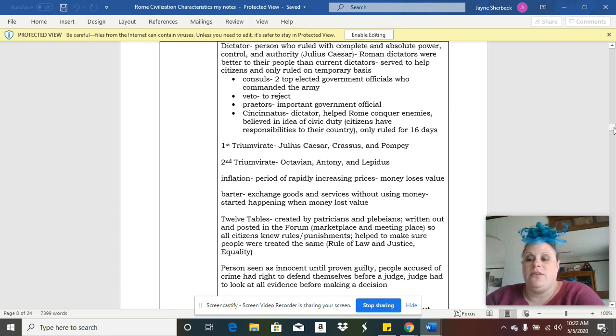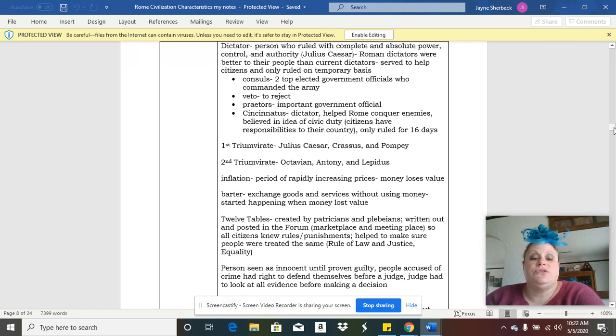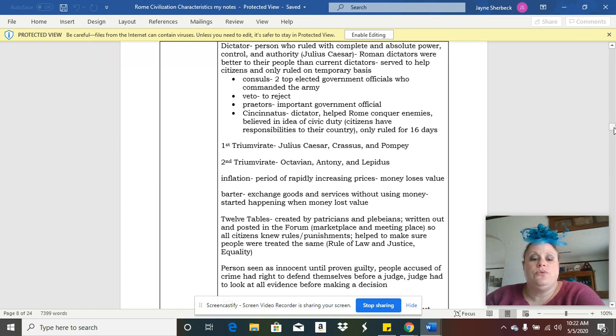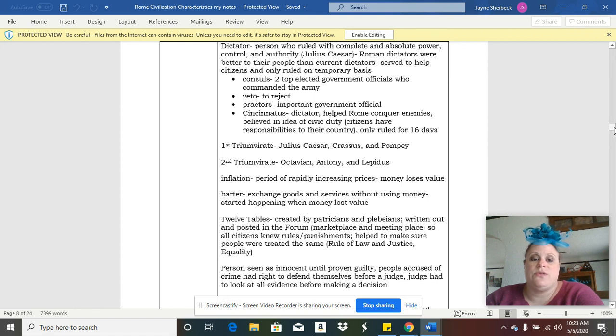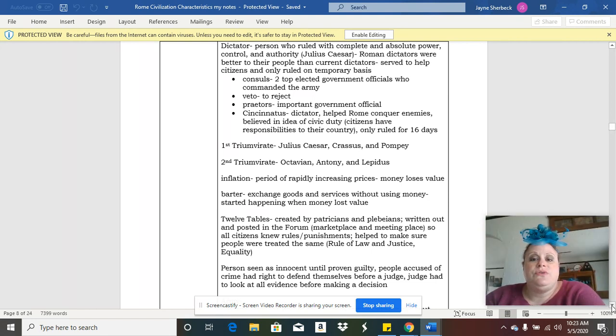Some people really liked him and thought he did a lot of good things. Other people thought he was trying to get too powerful. They also had ruling groups called triumvirates, and those were three-person ruling groups. Tri means three, so triumvirates were three-person ruling groups. They had two of those groups throughout history.